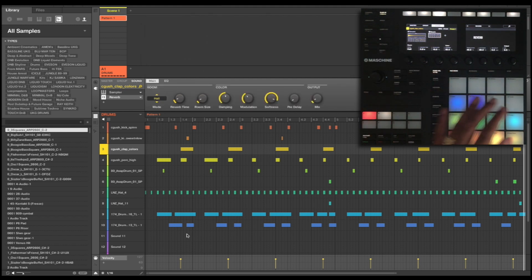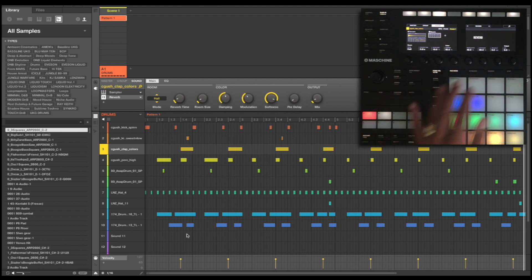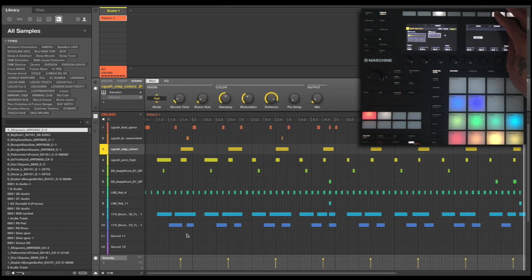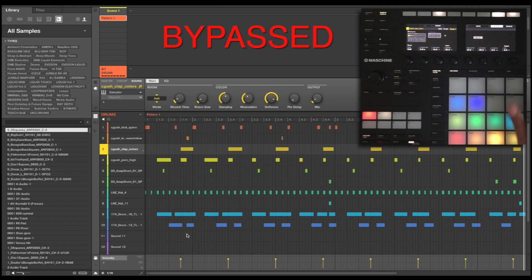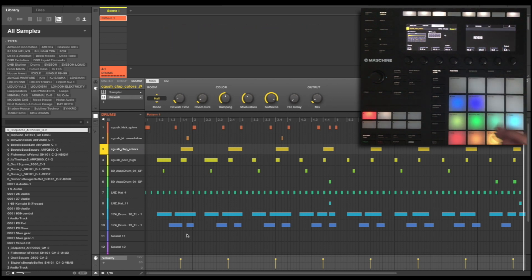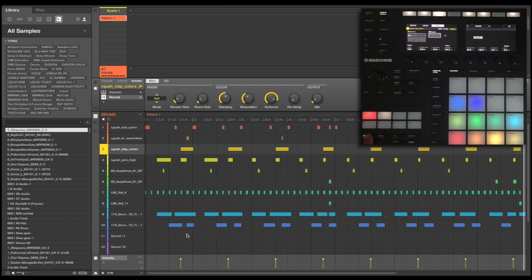So let's have a listen to this now with our reverb added. Sounds a lot more flavorsome. Let's bypass that and play again. So as you can hear it gives it a bit more space and a bit more excitement around the sound. Let's hear that in context with the rest of the loop.